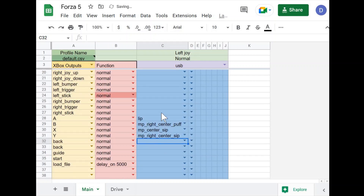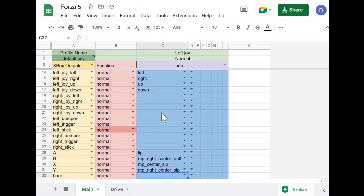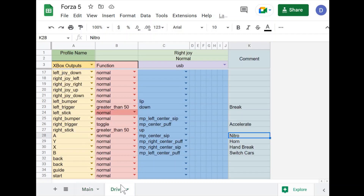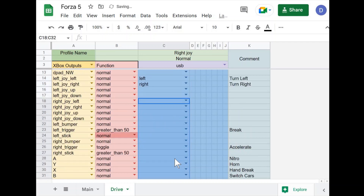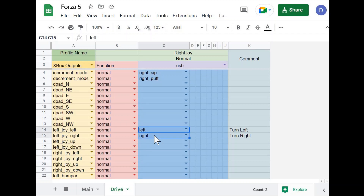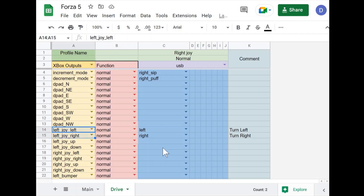We won't worry about putting the Xbox button and some of the other buttons on here for now, since we're just creating a basic profile for a game. Now let's adjust the driving profile — the one we'll switch into when we want to start driving. In order to steer left and right, you use the left joystick, so I'm going to set left and right on the QuadStick joystick to steer left and right in the game.